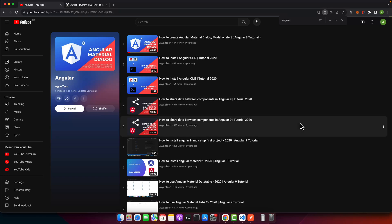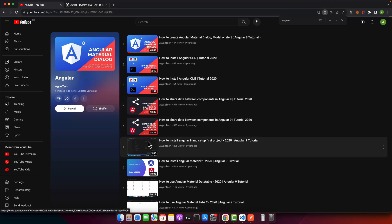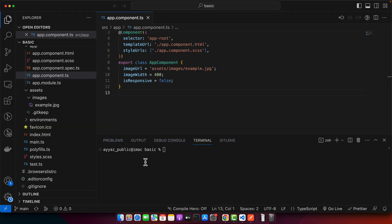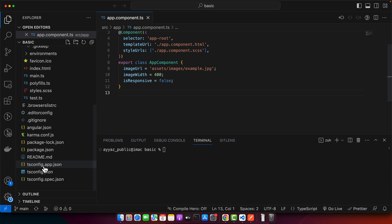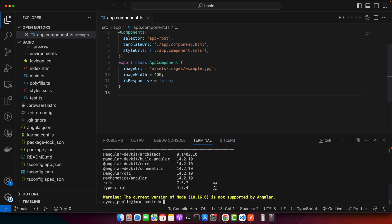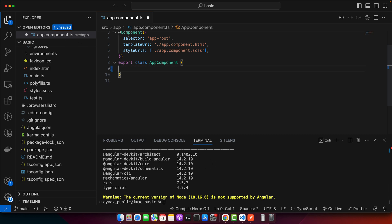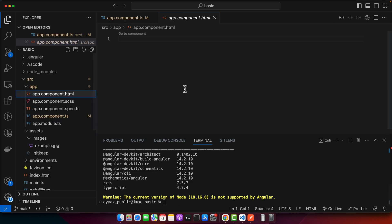Hello, welcome back to iostech. In this video I'm going to show you how you can implement logout in your Angular project. I already have my Angular project that is currently using Angular 14, but you can use the latest version as well — this tutorial will work with the latest version too.